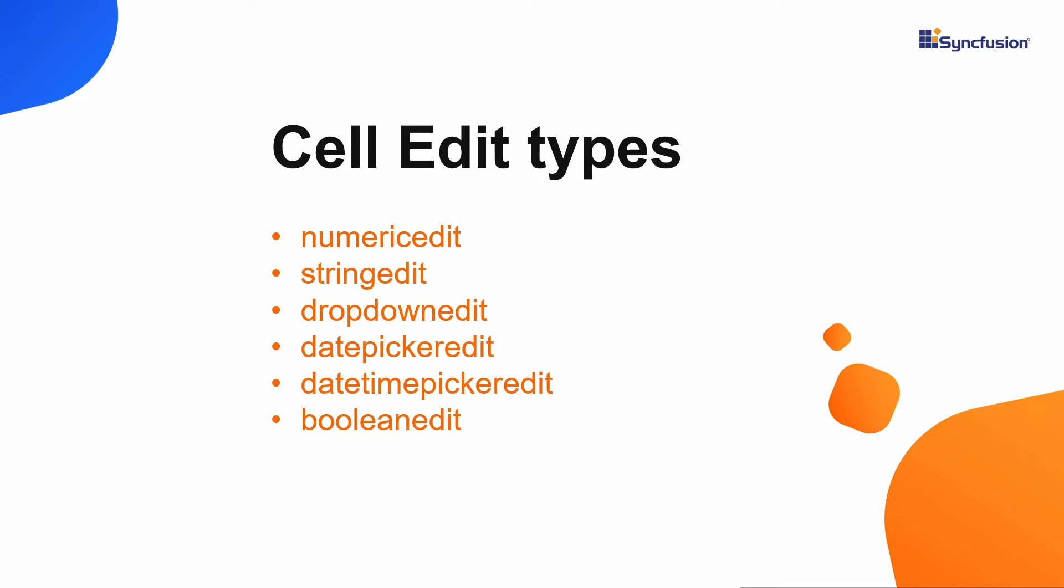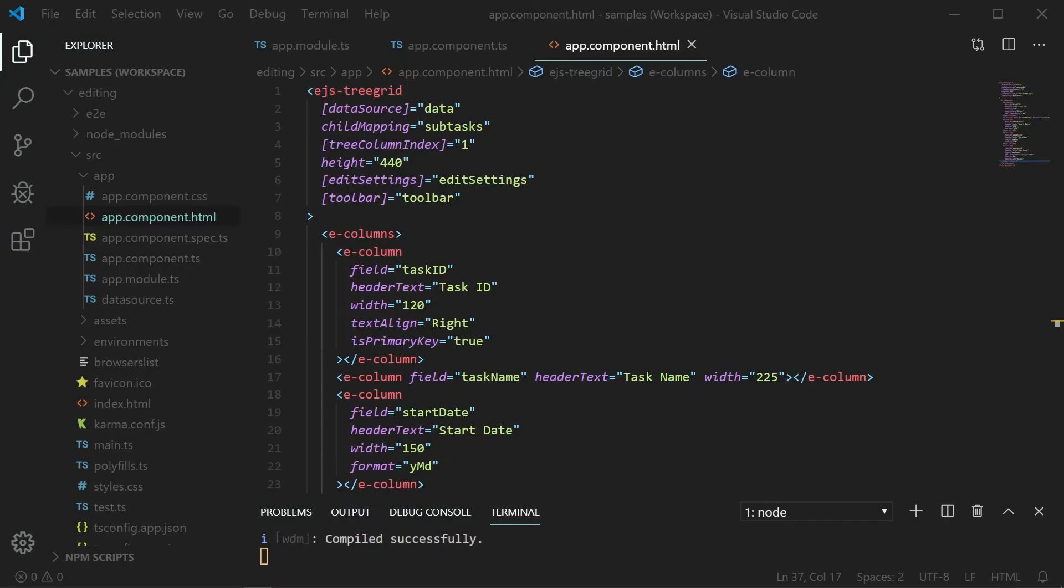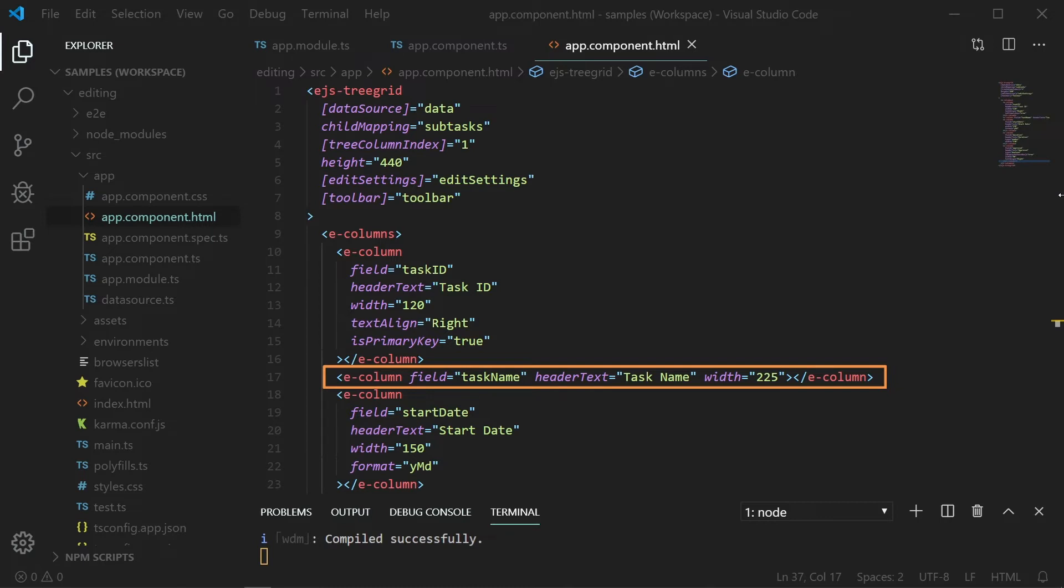DatePickerEdit for date. DateTimePickerEdit for datetime. BooleanEdit for boolean data type. Here, the task name column is of string type. And stringEdit is the default edit type. There is no need to change its type.